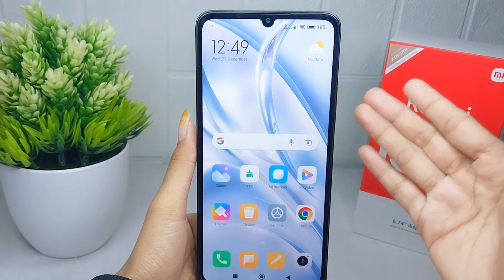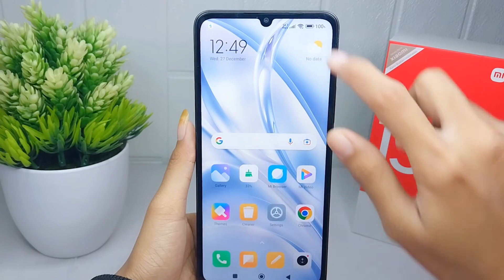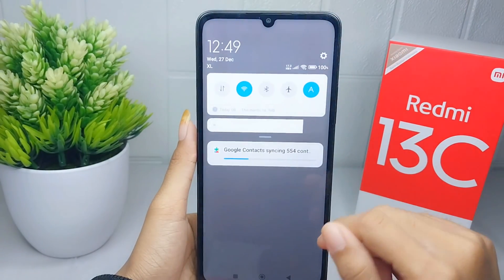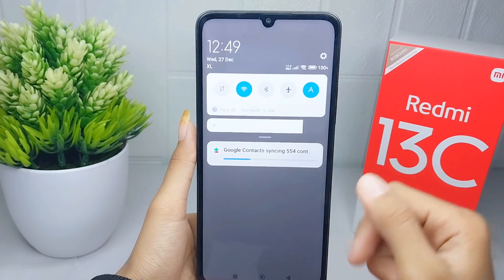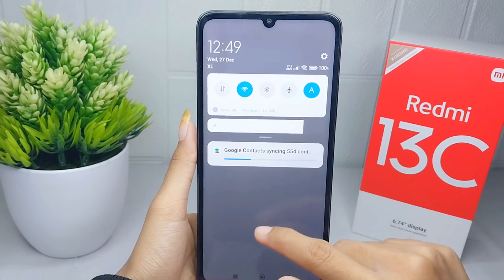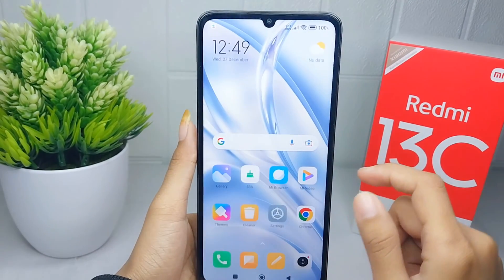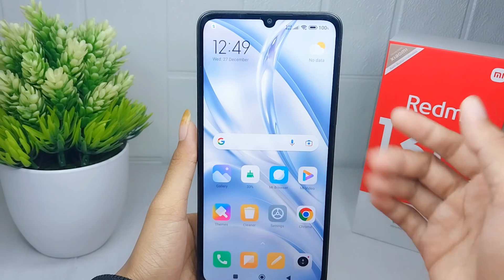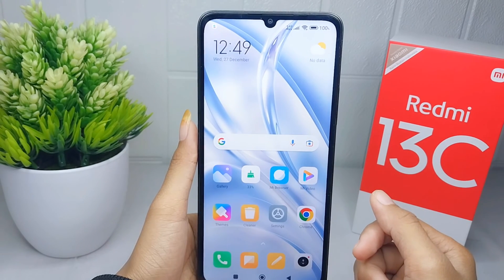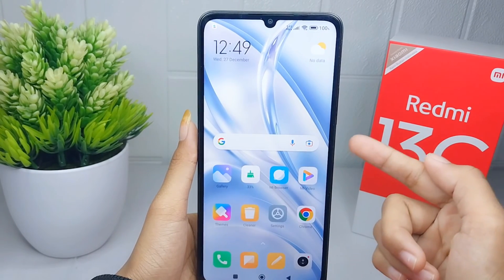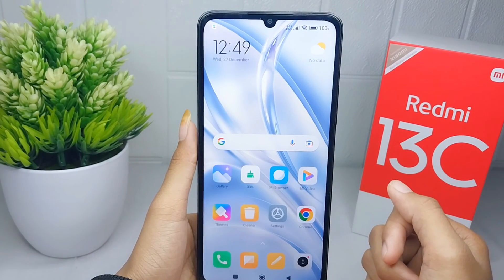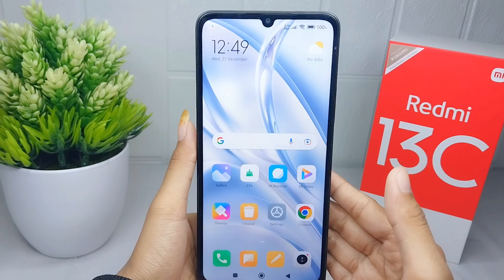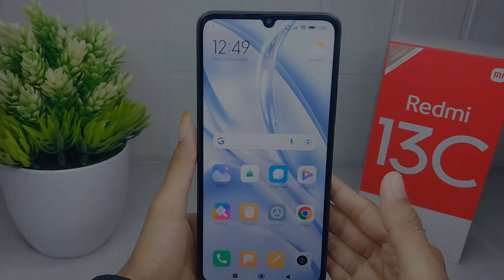That's the tutorial on how to finish the setup process on a Redmi 13C device. If you are helped by this video, don't forget to like and subscribe to get other information from this channel. Thank you.